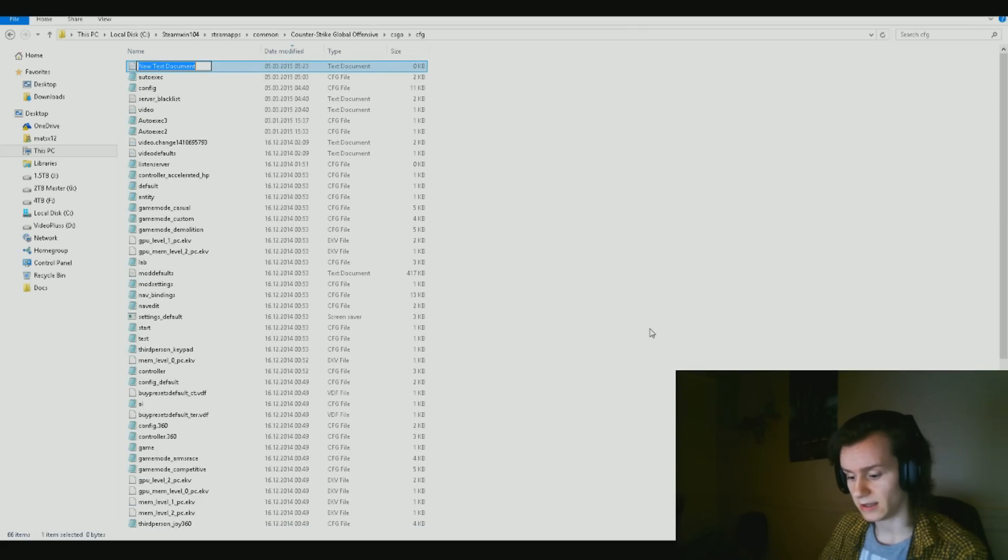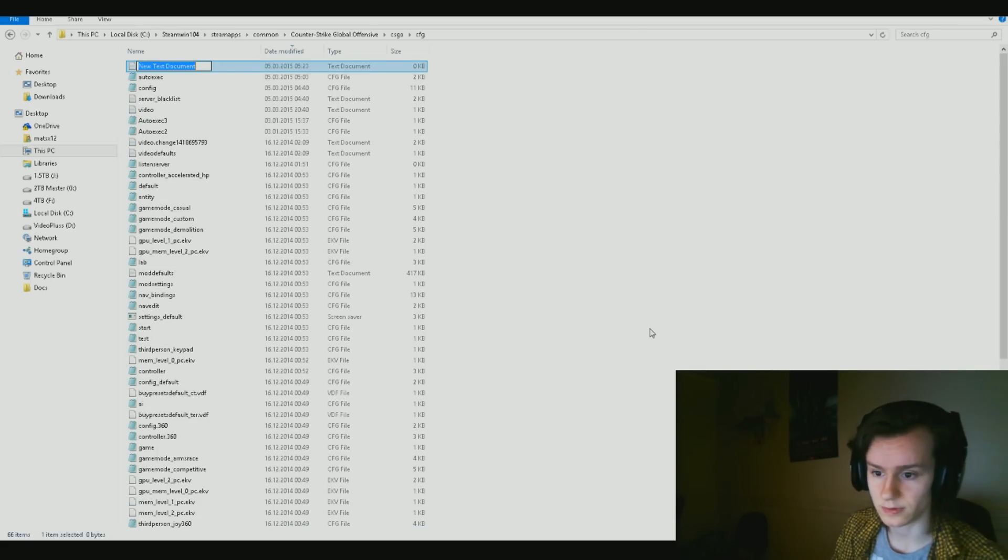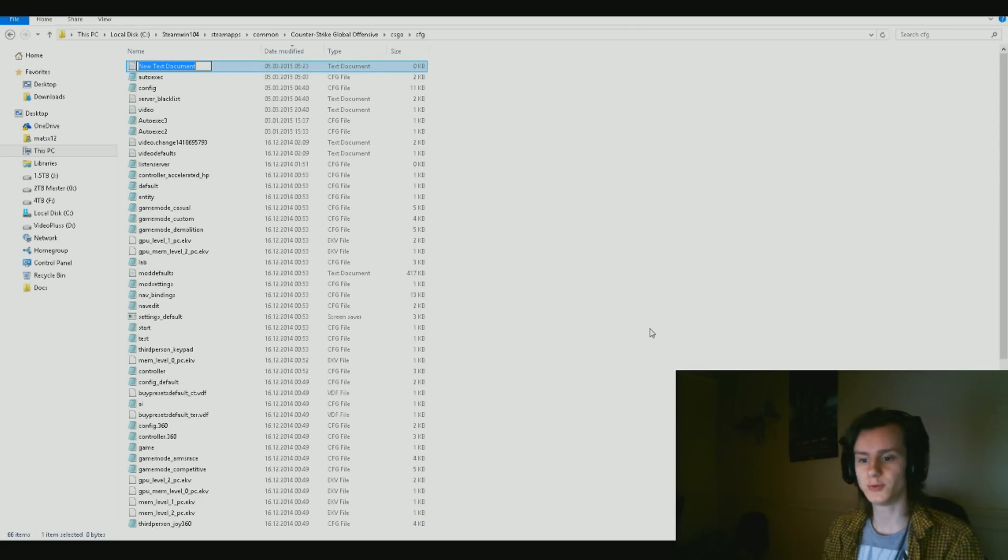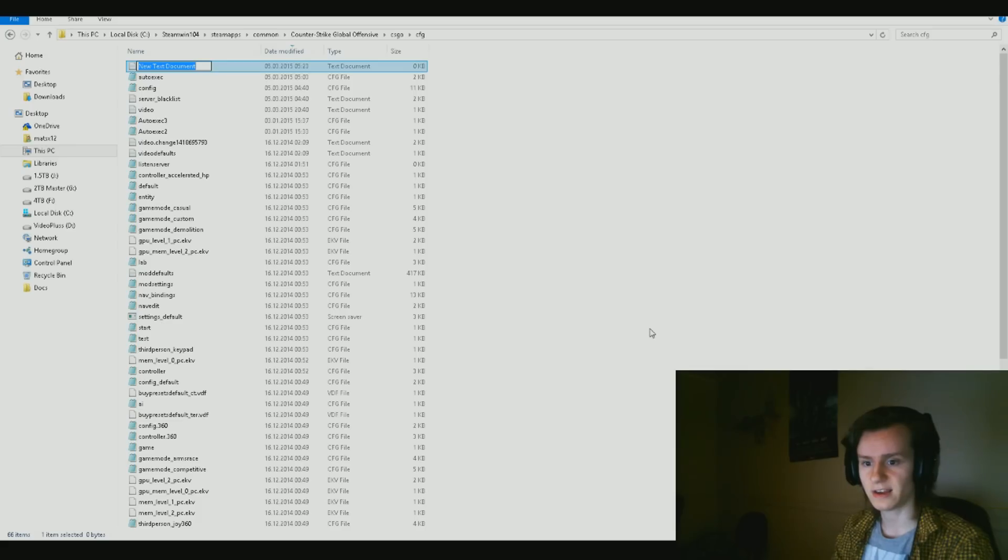Just right click on the empty space, click on new text document. You need to name it what you want to name it, which should be autoexec, the regular name.